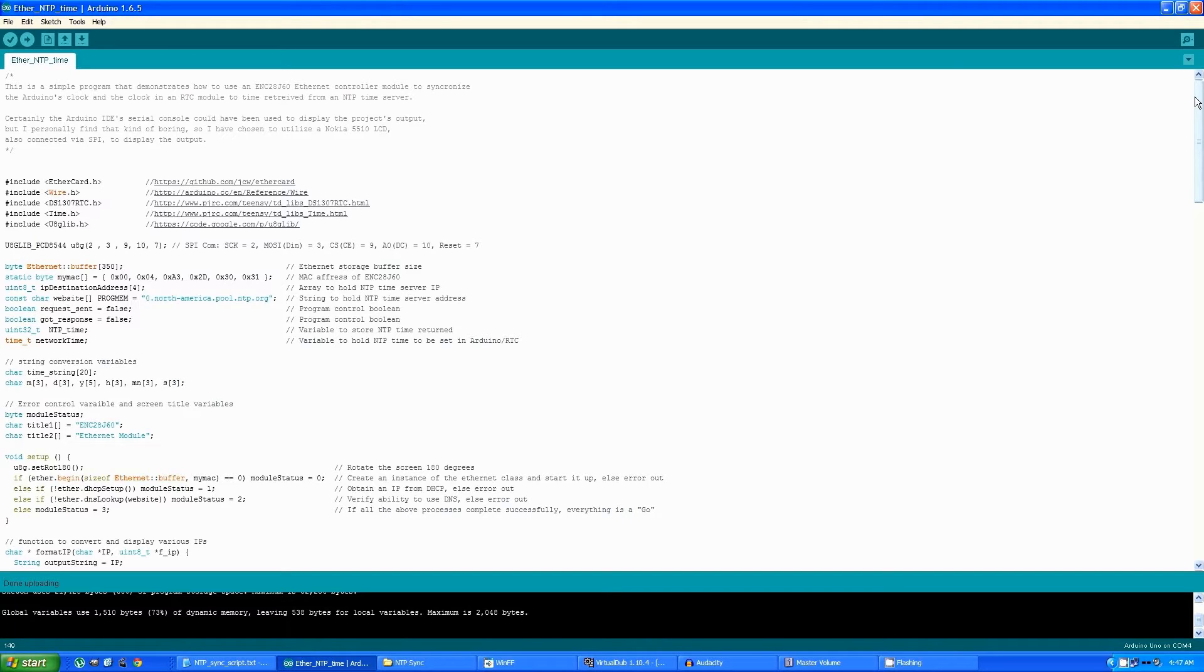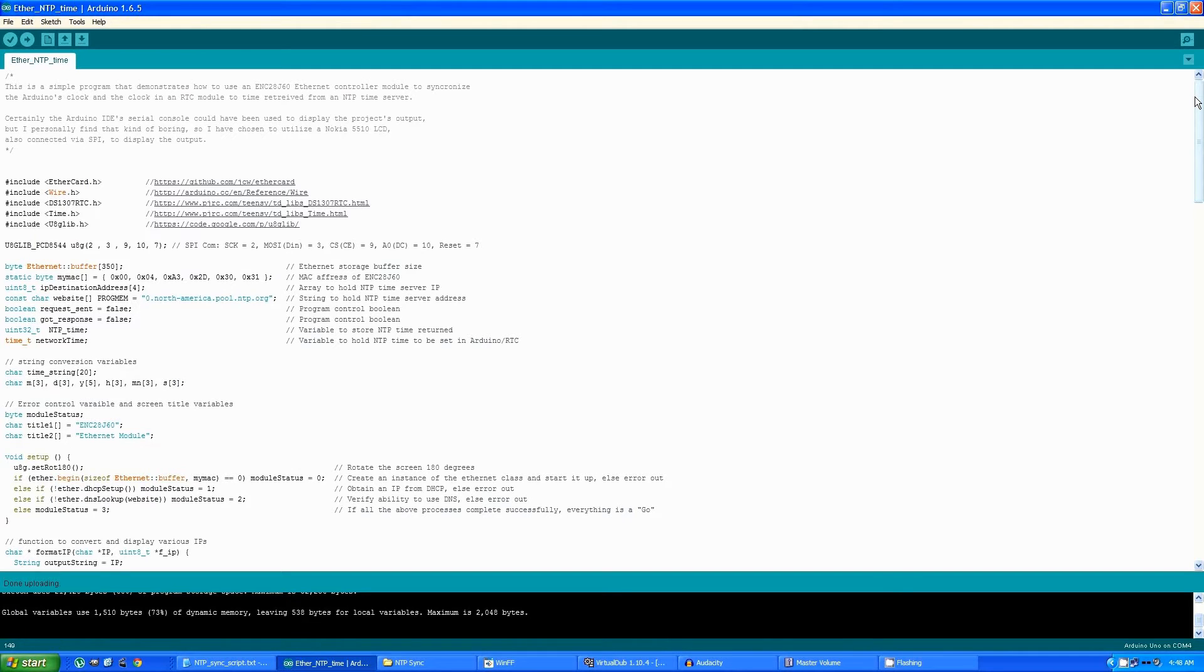The program demonstrates how to use an ENC28J60 Ethernet controller to synchronize the Arduino clock and a real-time clock module to time retrieved from an NTP time server. Certainly, I could have displayed the output in the serial console from the IDE, but that's just boring, and I thought this would be more interesting.